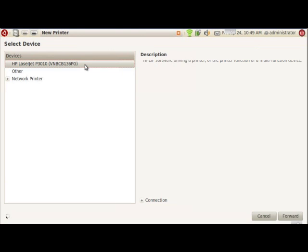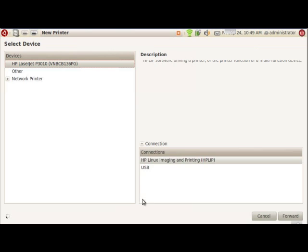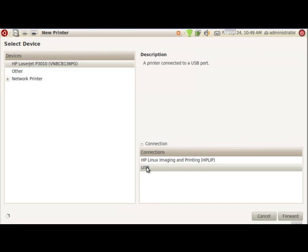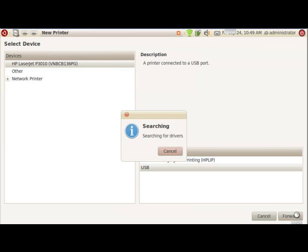Do you see this is a different name? At the bottom, where it says Connections, if you click on Connection, we want USB. We don't want imaging file or printing HPLIP. It is a USB printer. We're going to go forward.